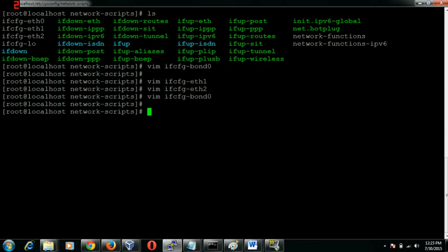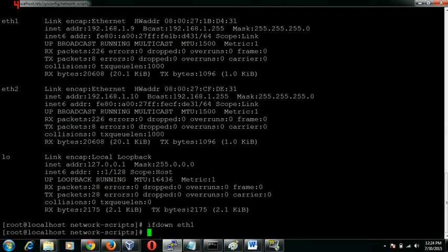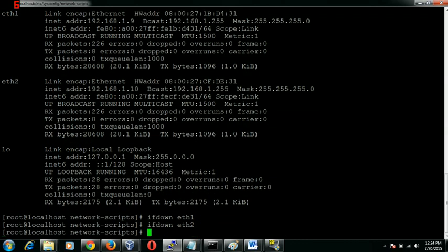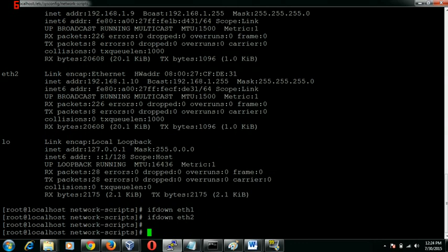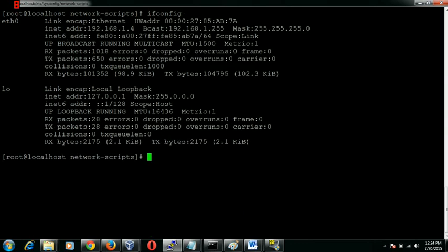We need to restart our network service. If I restart the network service I would lose the connection basically to my server. So what I am going to do is I will bring down the interface one by one manually. Now we have only one active interface through which we are communicating to the server.